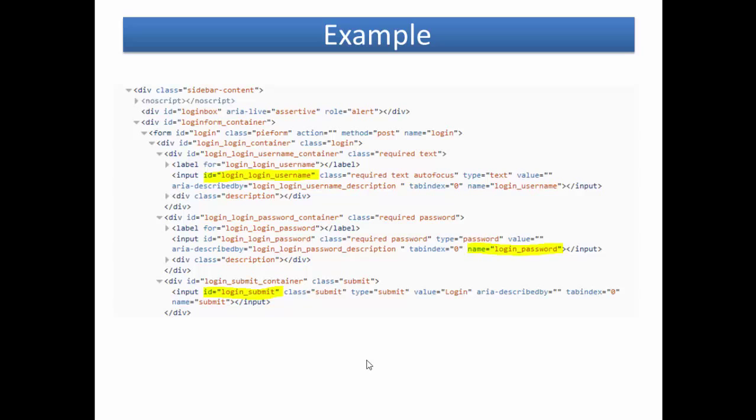On this page, the HTML code represents the login username text field, login password text field, and submit button on the Mahara e-portfolio demo site.